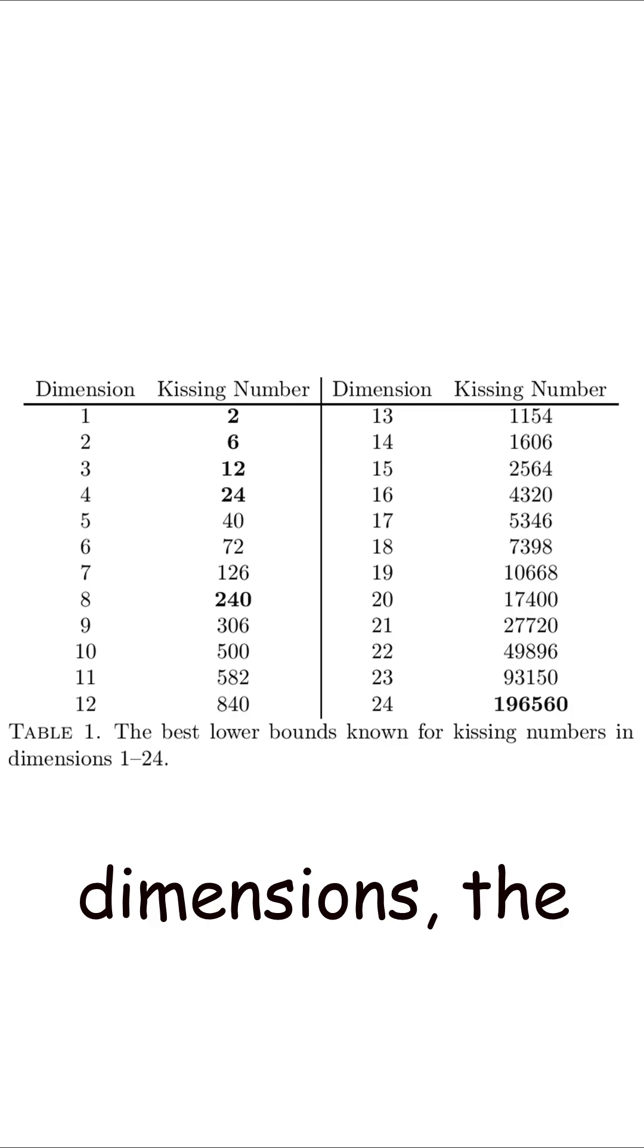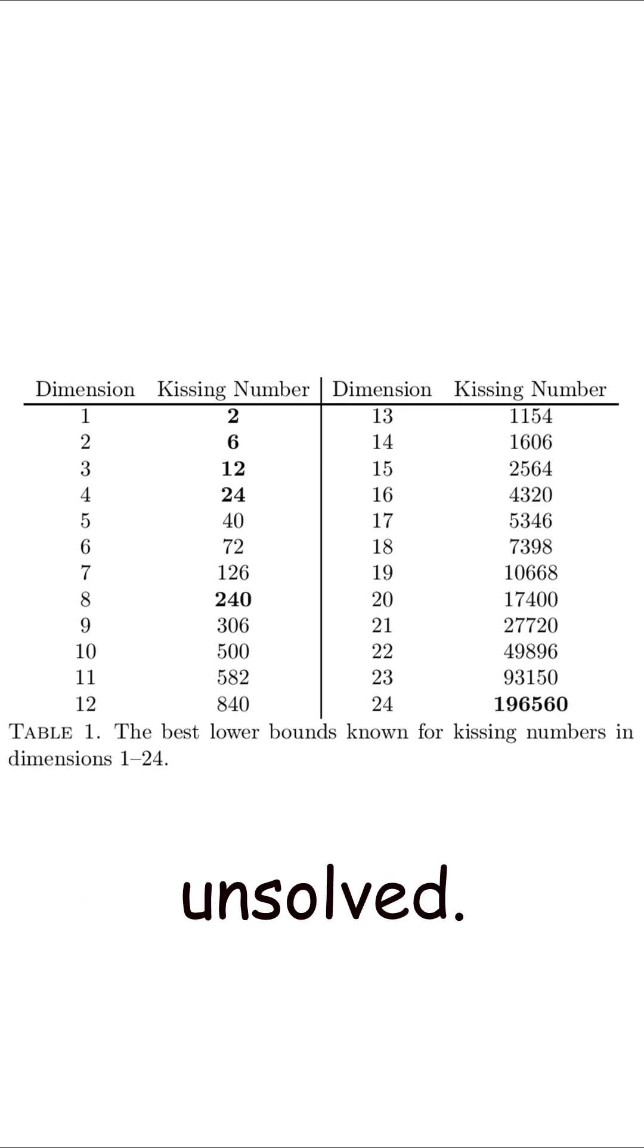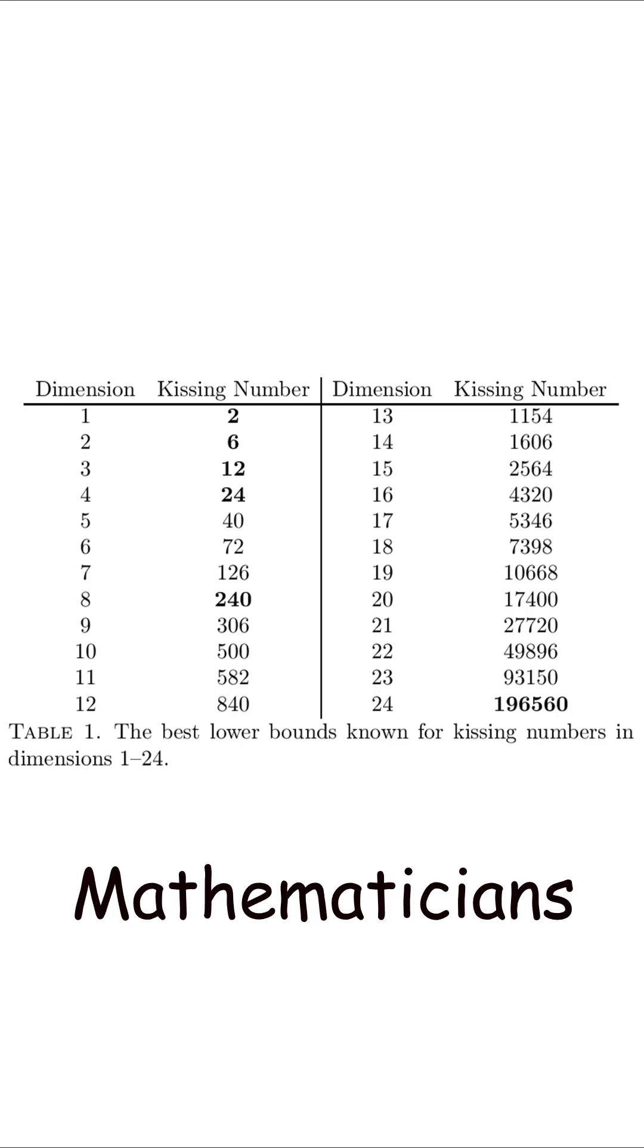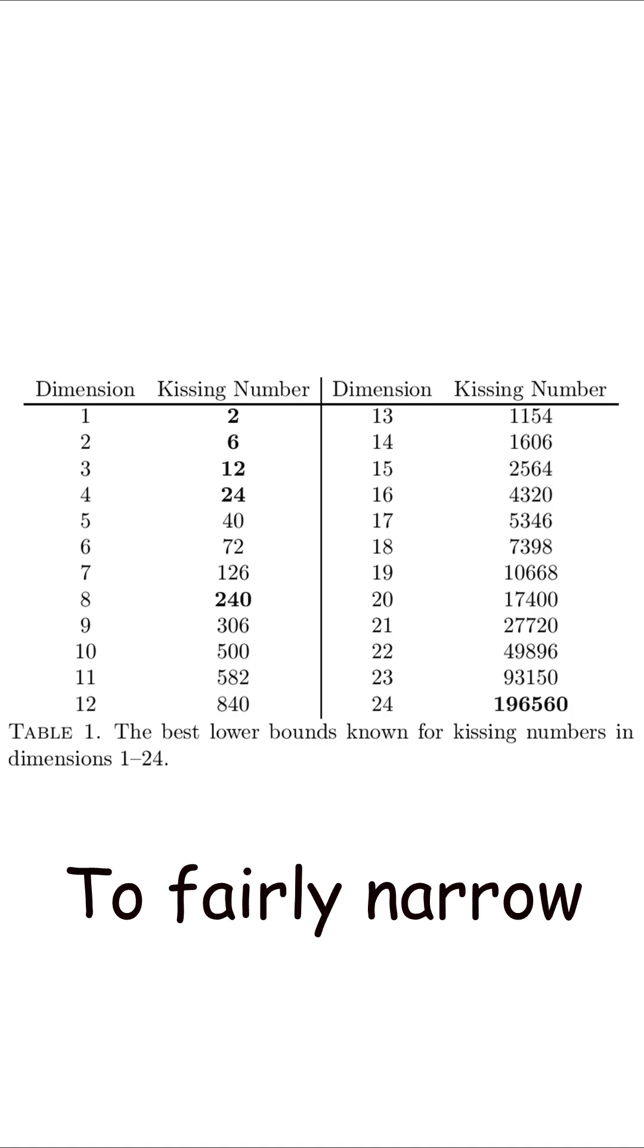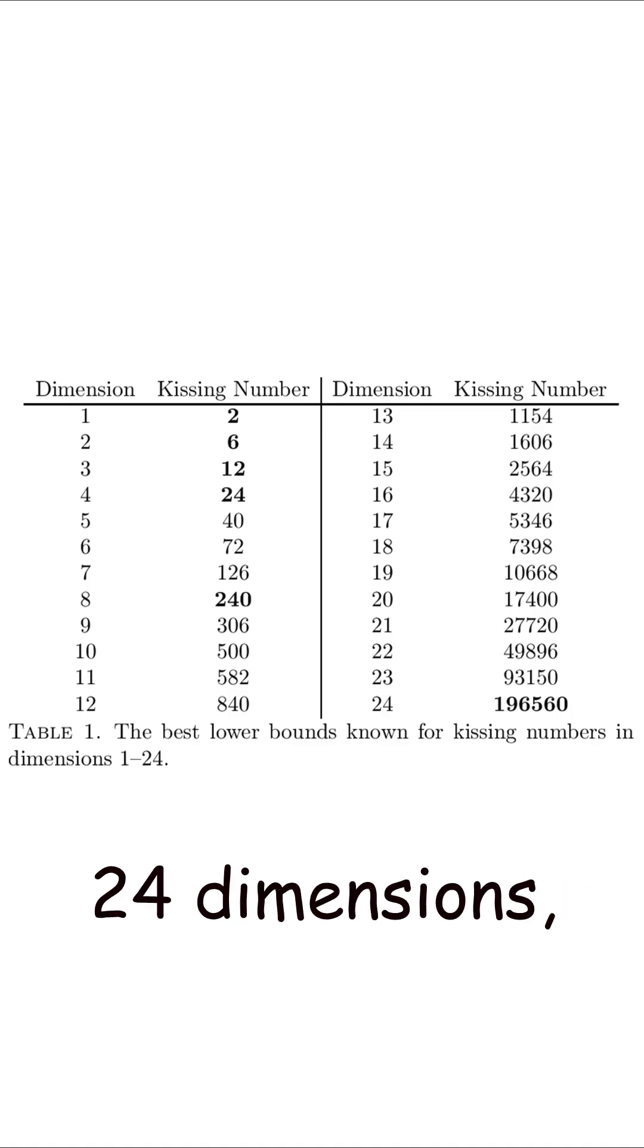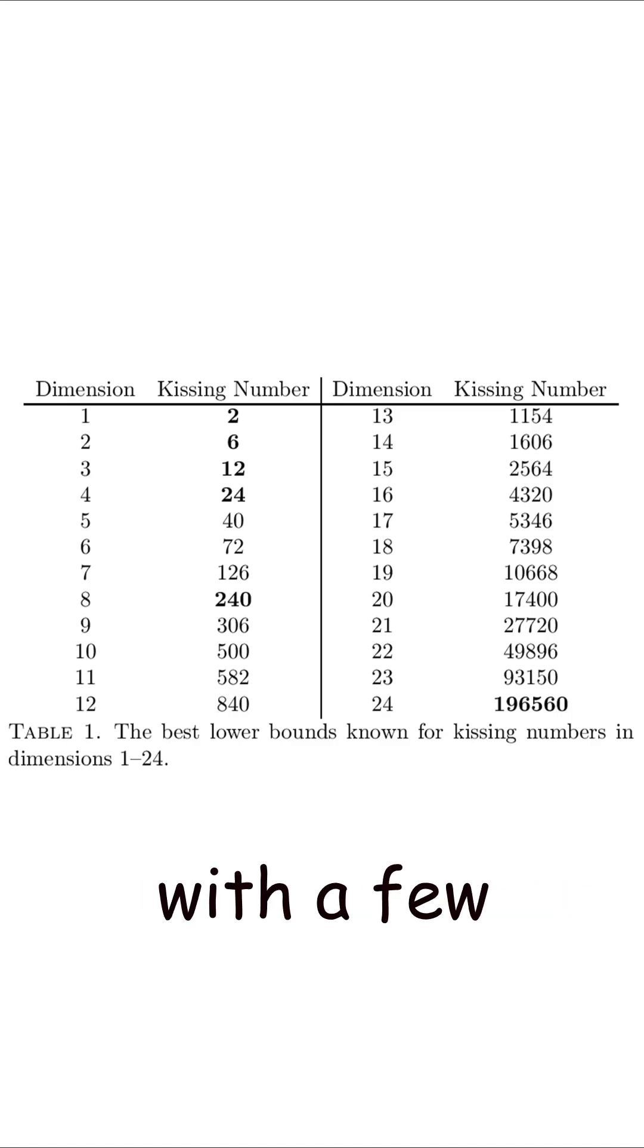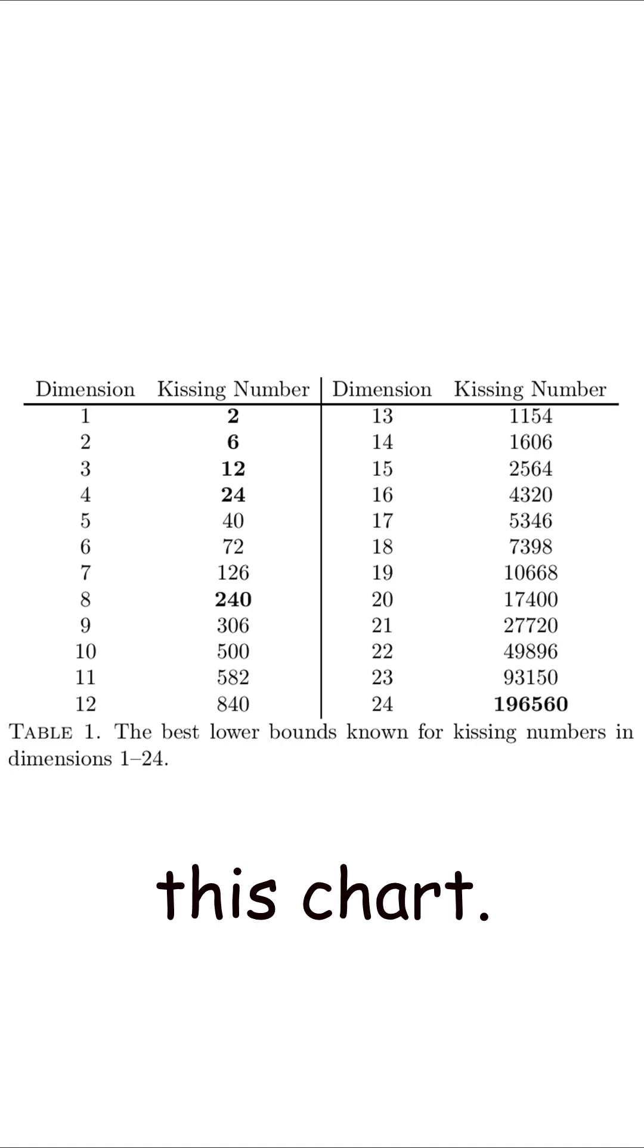Beyond three dimensions, the kissing problem is mostly unsolved. Mathematicians have slowly whittled the possibilities to fairly narrow ranges for up to 24 dimensions, with a few exactly known, as you can see on this chart.